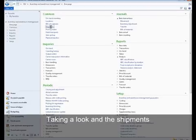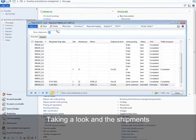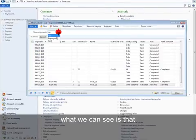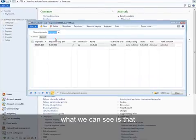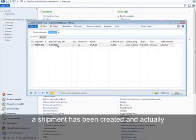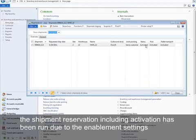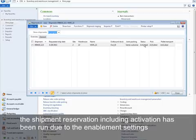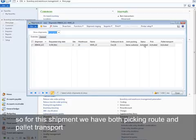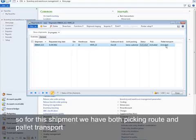Taking a look at the shipments, what we can see is that a shipment has been created, and actually the shipment reservation, including activation, has been run due to the enablement settings. So for this shipment, we have both picking route and pallet transport which need to be performed as the next operation.